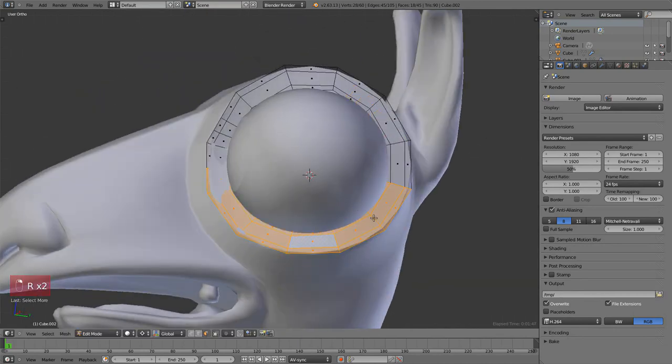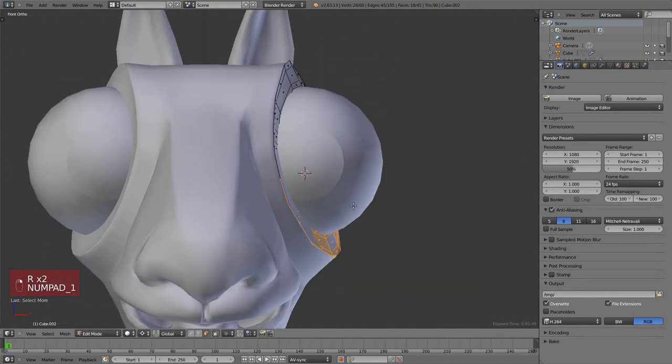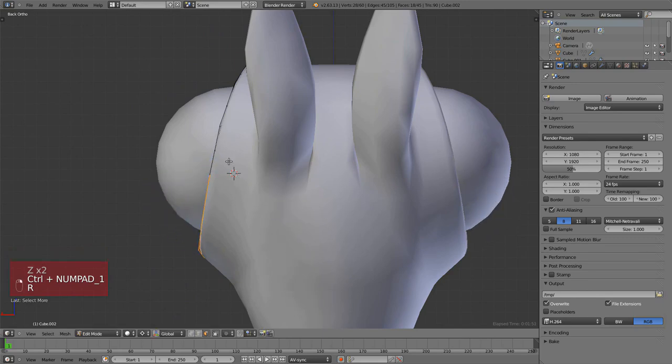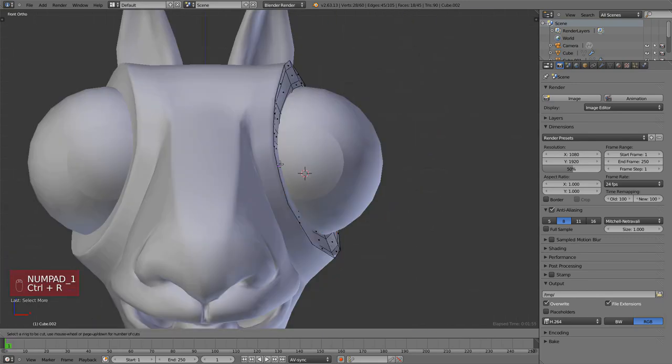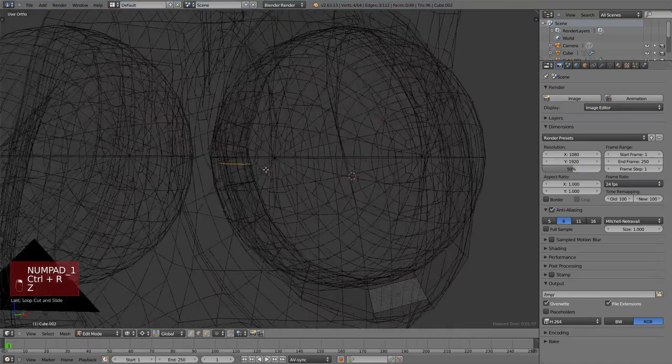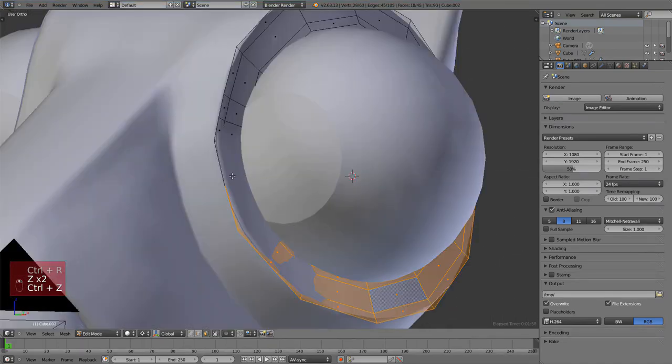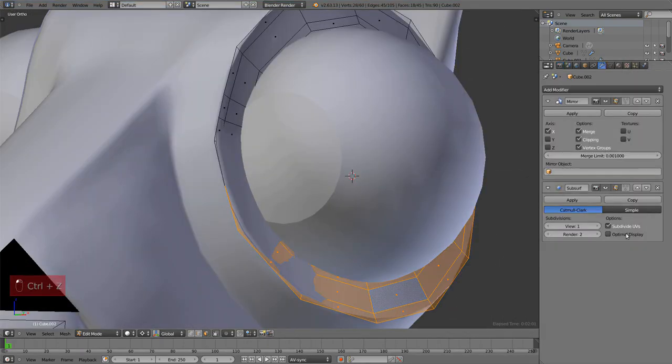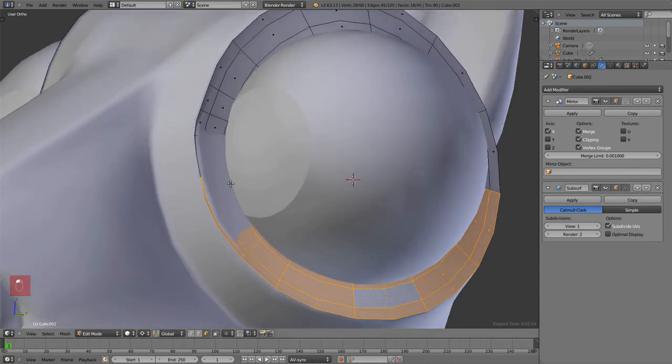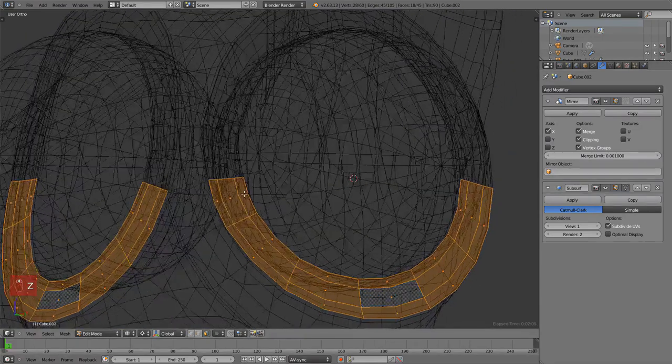If we rotate with R once, we'll rotate according to the view. But if we hit R twice, it will rotate according to the center of the cursor. This is called trackball rotation.